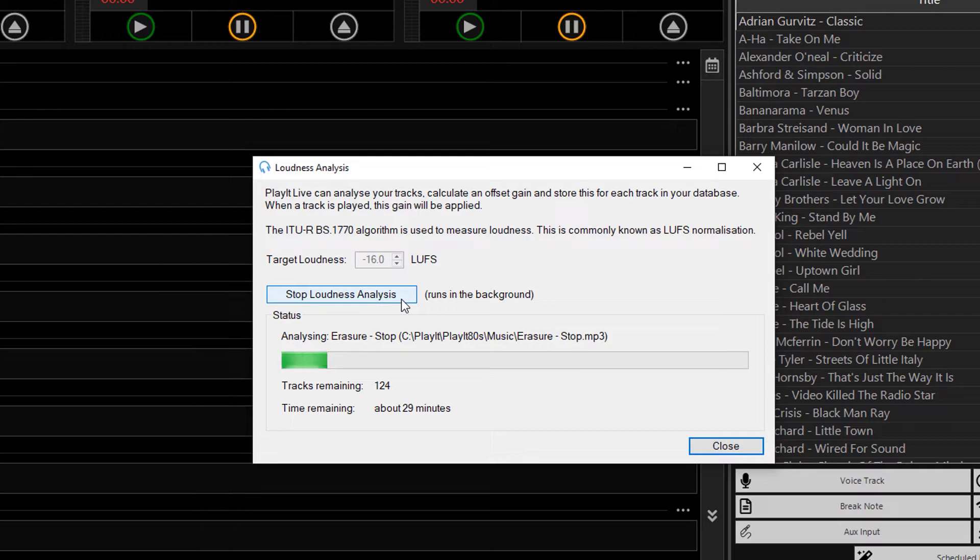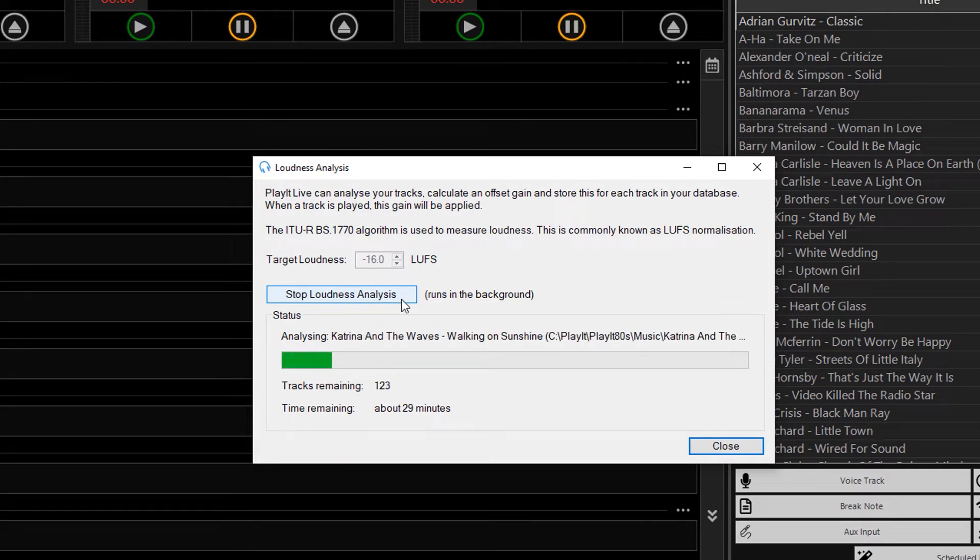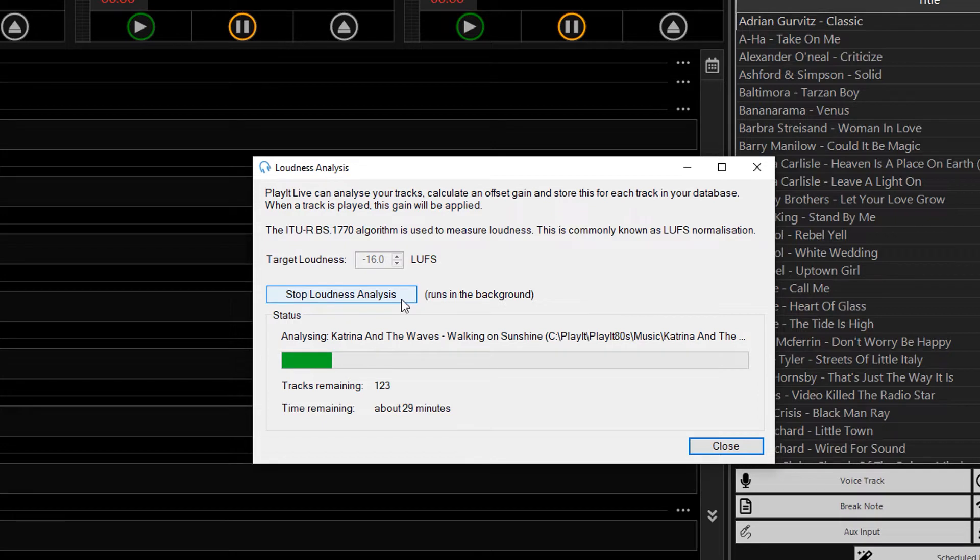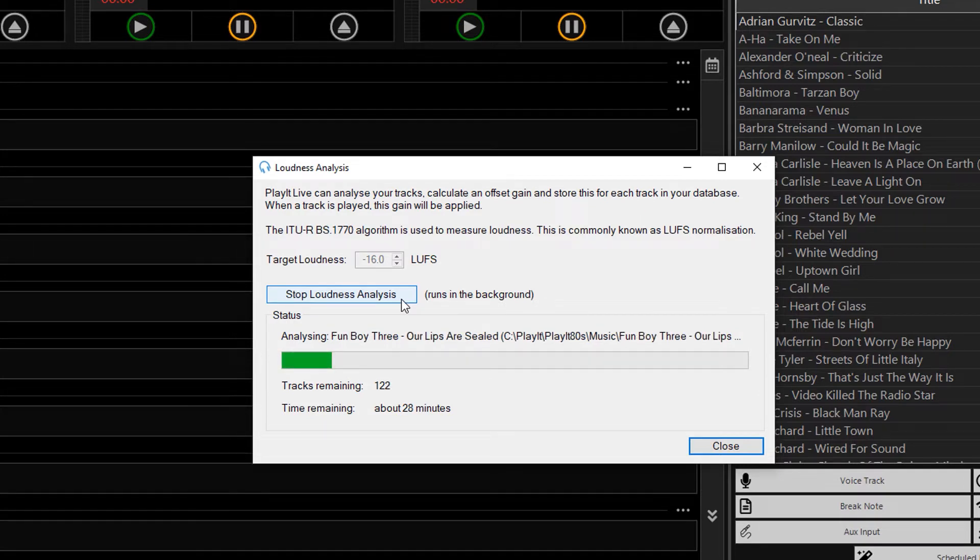You can stop and start this process, and you won't lose any data. It will resume from where you left off if you have to stop it, but it will run in the background as PlayIt Live runs. I'm going to leave this running now, and let the tracks analyze, so I'll see you when it has completed.